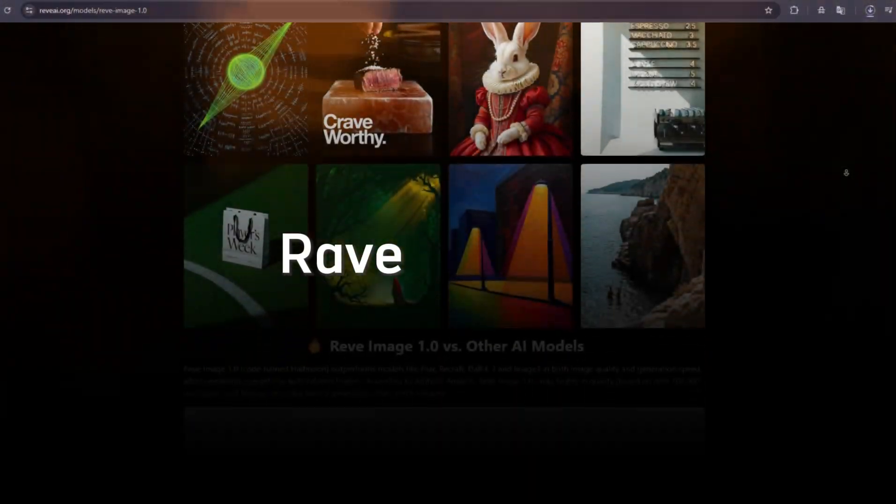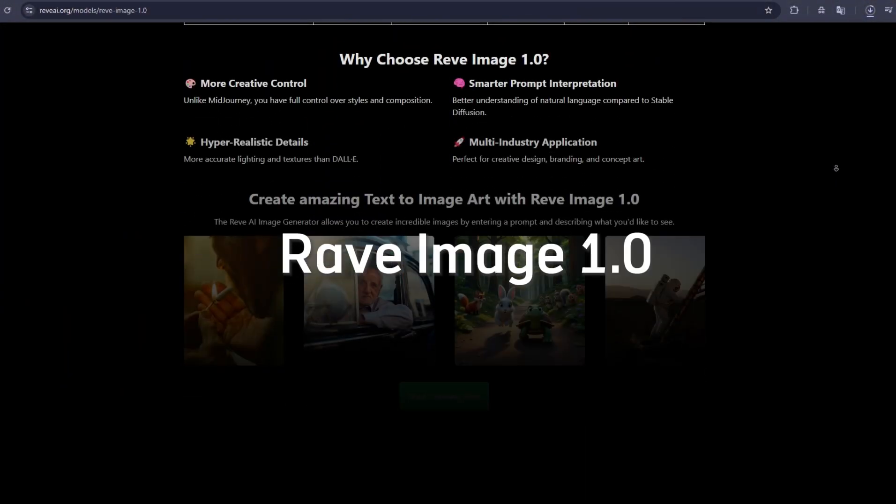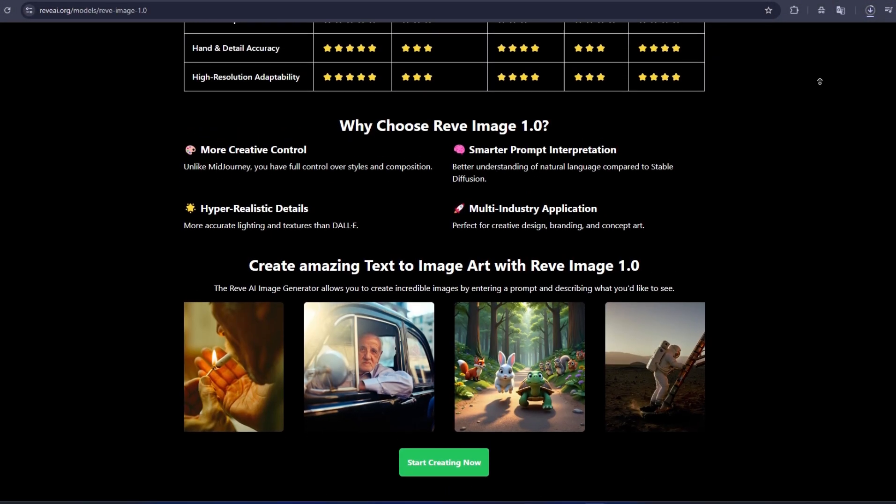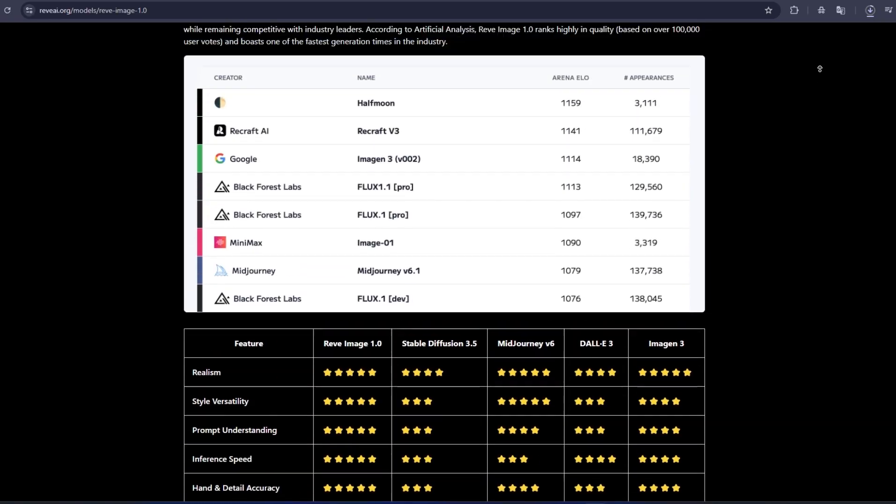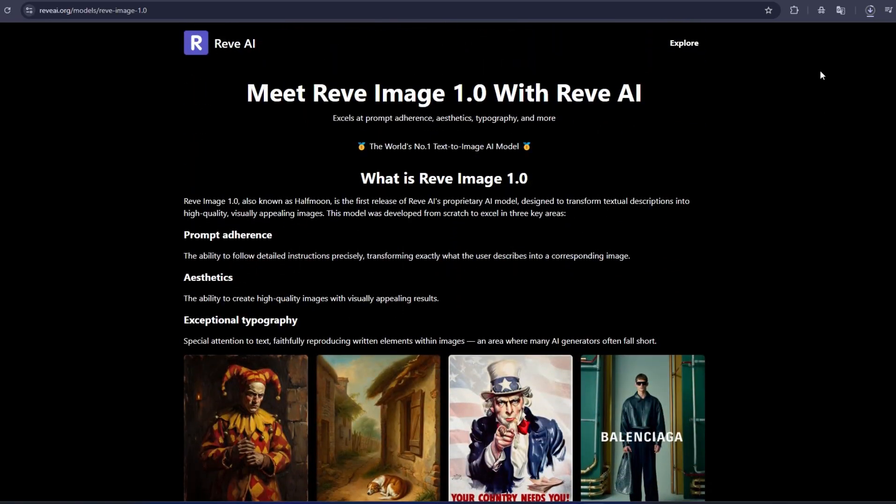In this video, we're diving deep into Reeve Image 1.0, an AI model designed to transform how you approach design.